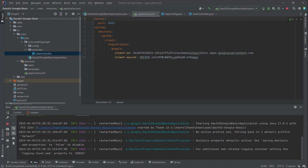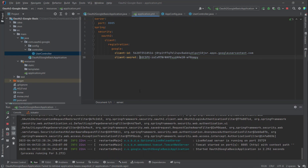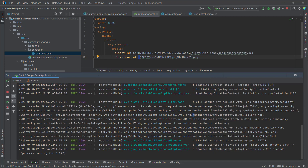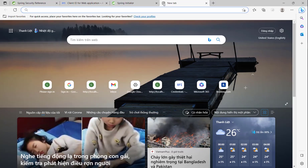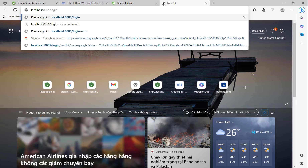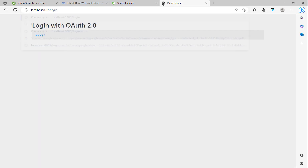You can see the application can be run successfully. Now we will go to localhost:8085 — that is the login page. You can see here the login with all options, and we click Google.